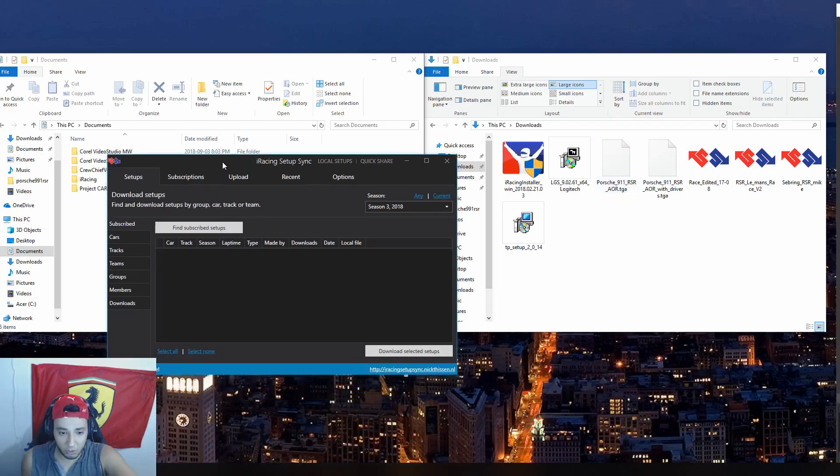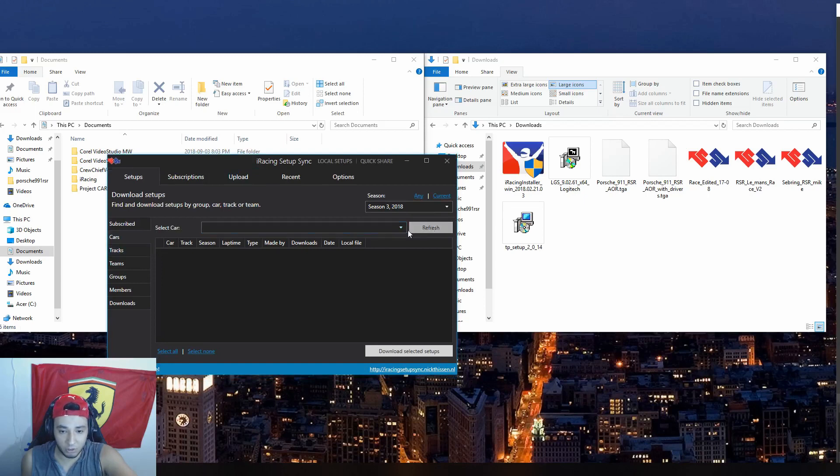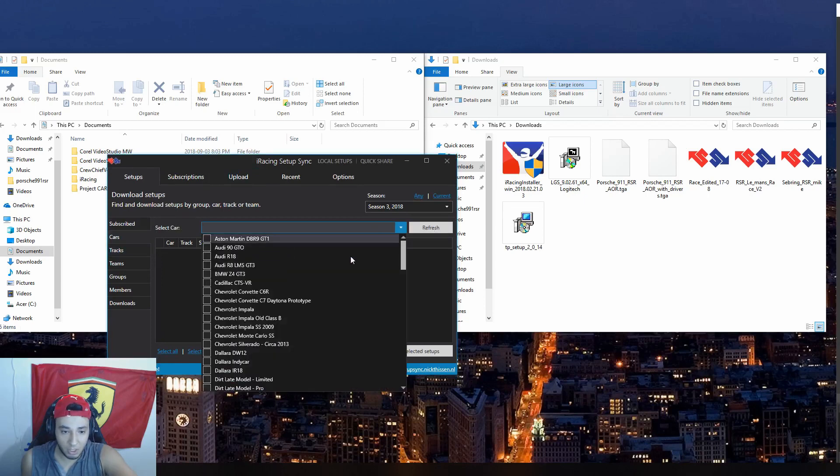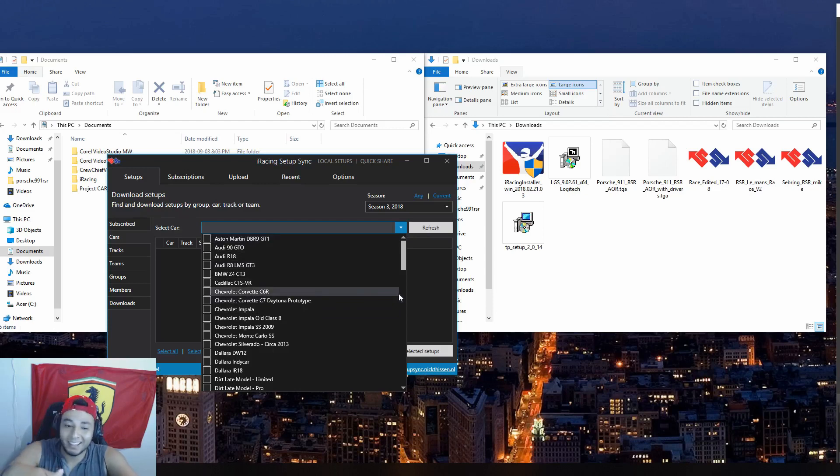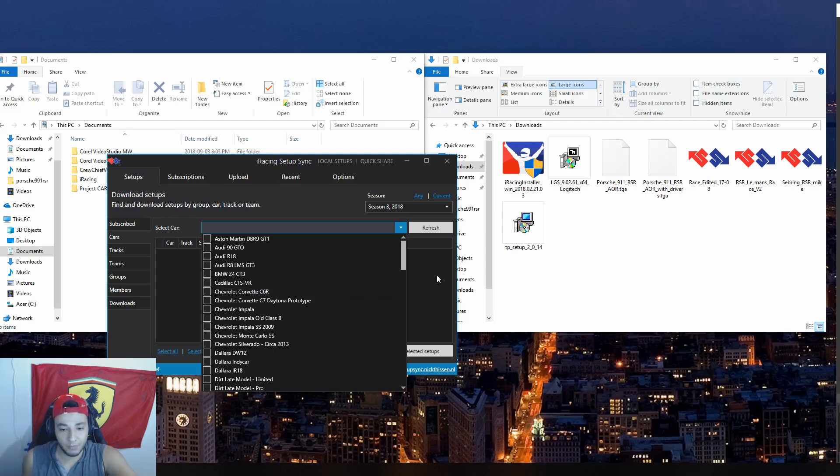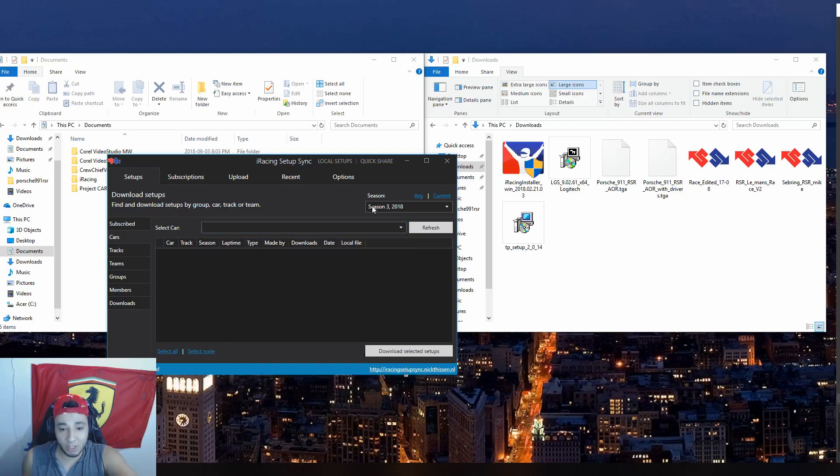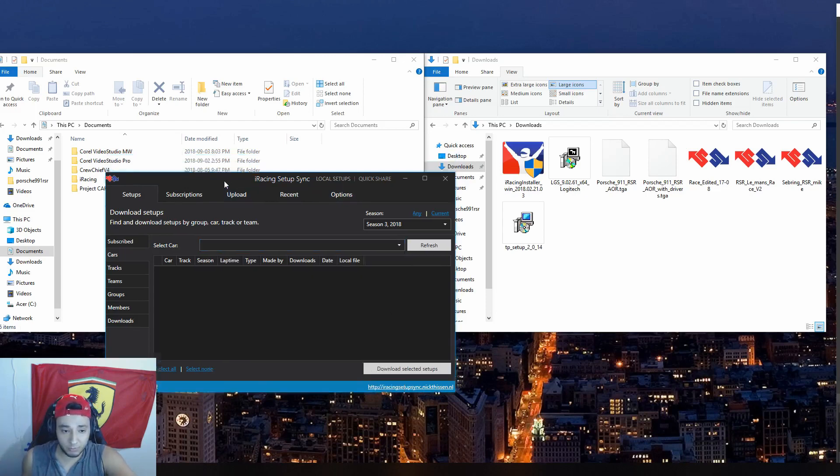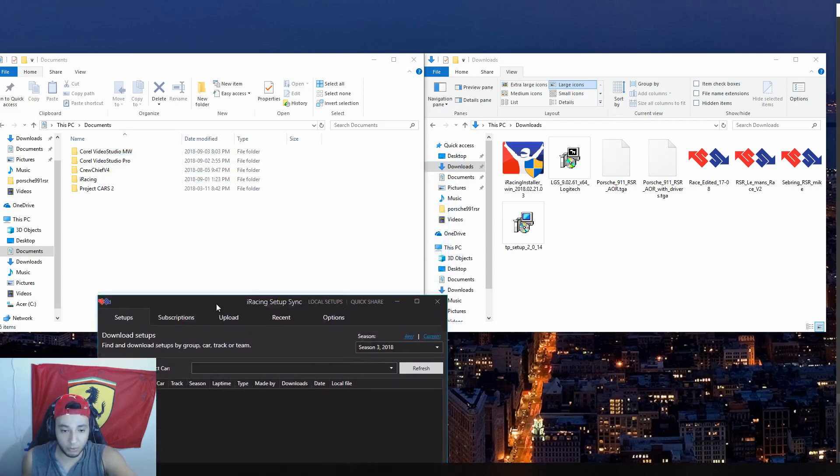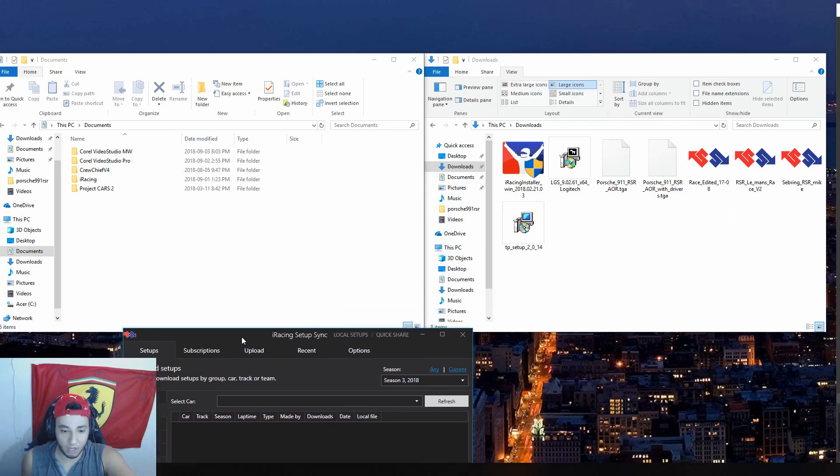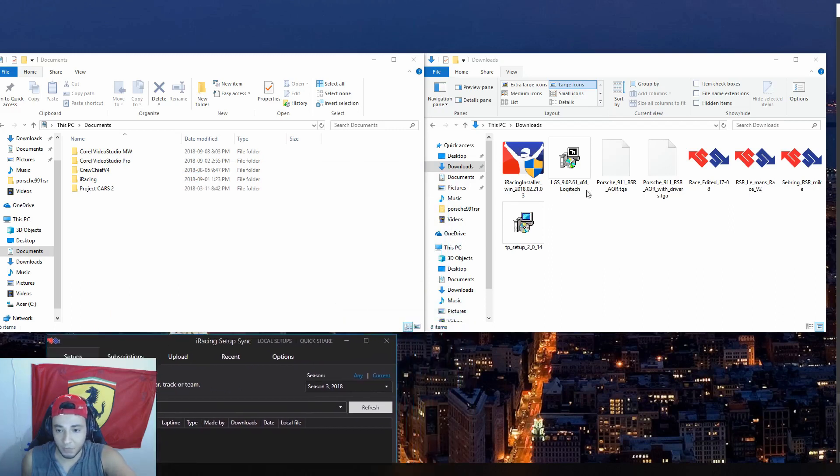This is what your setup sync would look like. So you've got different cars you can search. And the nice thing is you can do this offline, like on the actual app itself. But you can also do it in the game, which we'll show you afterwards. So essentially what you need to do, this just can stay open for the time you play the game.